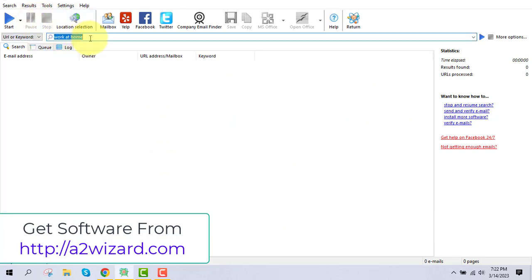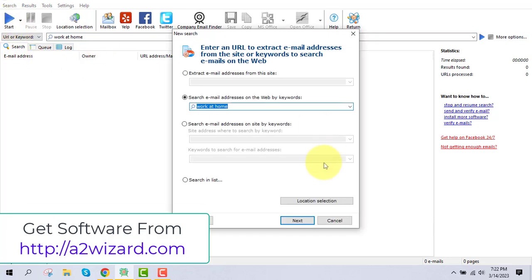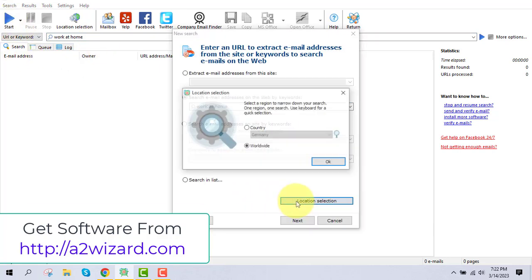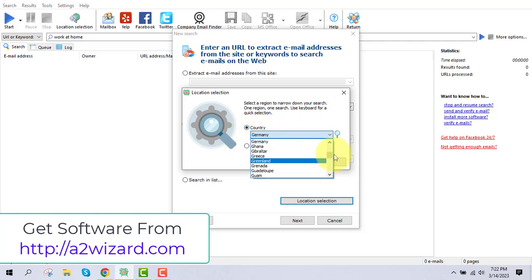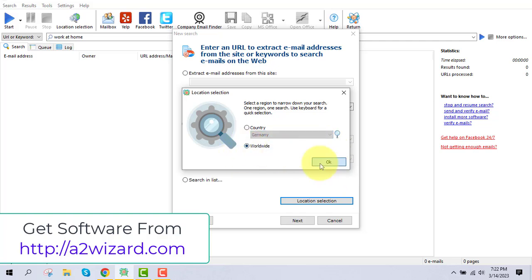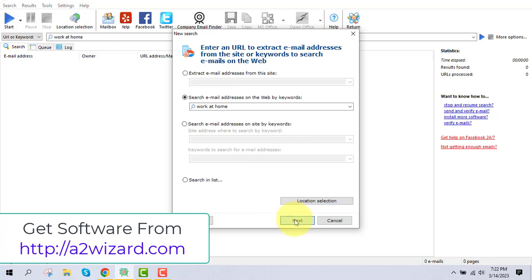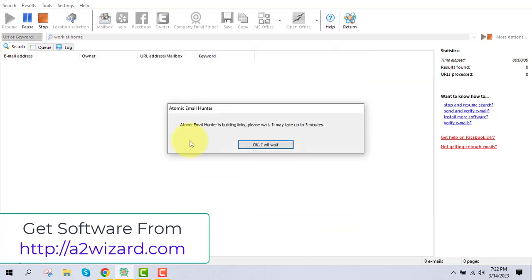The best email extractor software — let's extract emails. Just insert the keywords, for example 'work at home,' and after you insert the keywords you go and find the location from where you need those emails. If you are new, go with the work at home niche. If you have your own service or products ready, you can go with any niche you want.